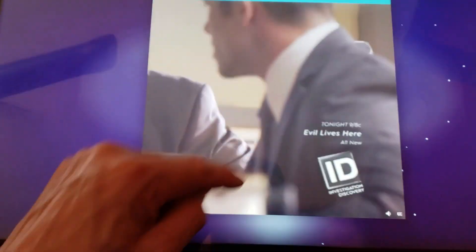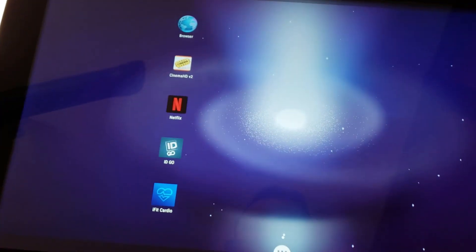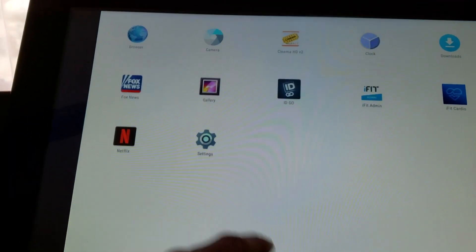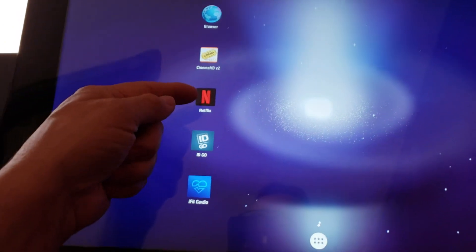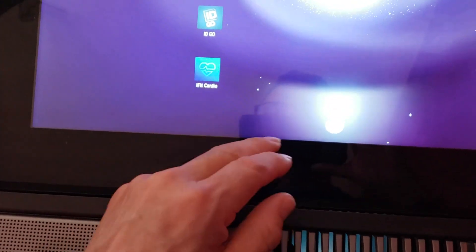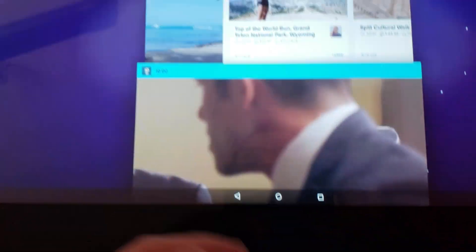As you can tell it'll start running — I'll move away because I don't want any copyright infringement. There you go. Let's get MX Player out of the way. Back to the desktop: I set it up with a black wallpaper. I've got browser, Cinema HD, Netflix, ID Go, and iFit Cardio, which is the actual app this comes with.